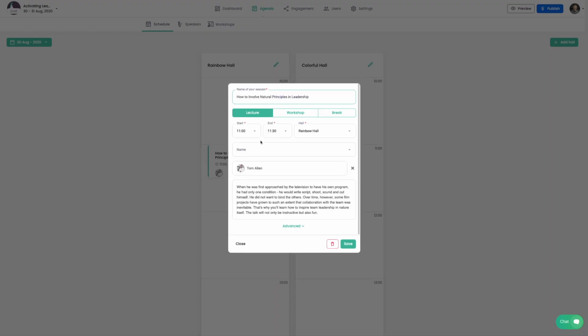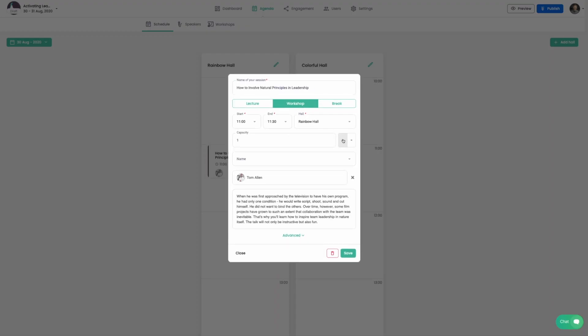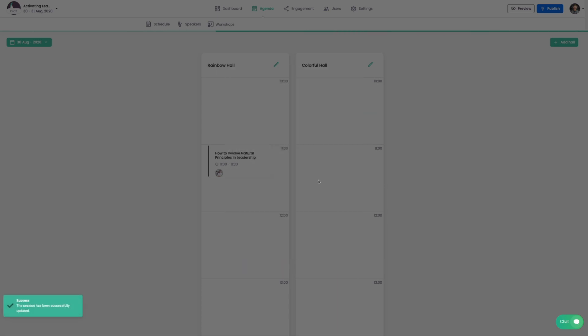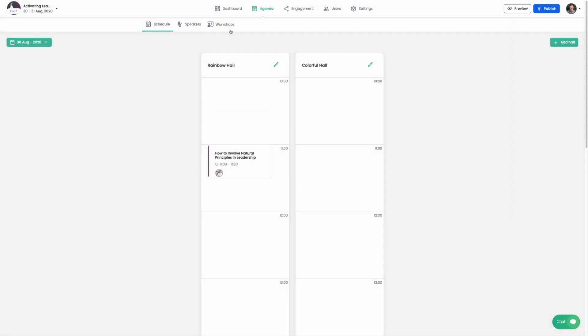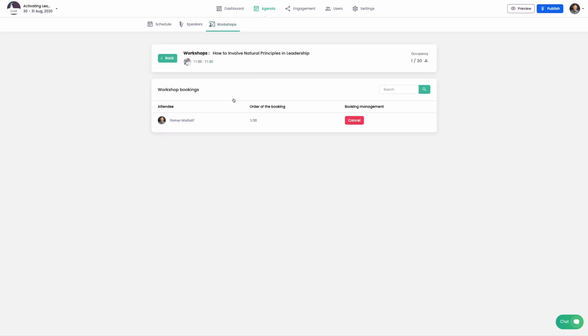Let's go back and create our first workshop. Go to menu workshops and here you can find all your bookings. Individual bookings may be cancelled.